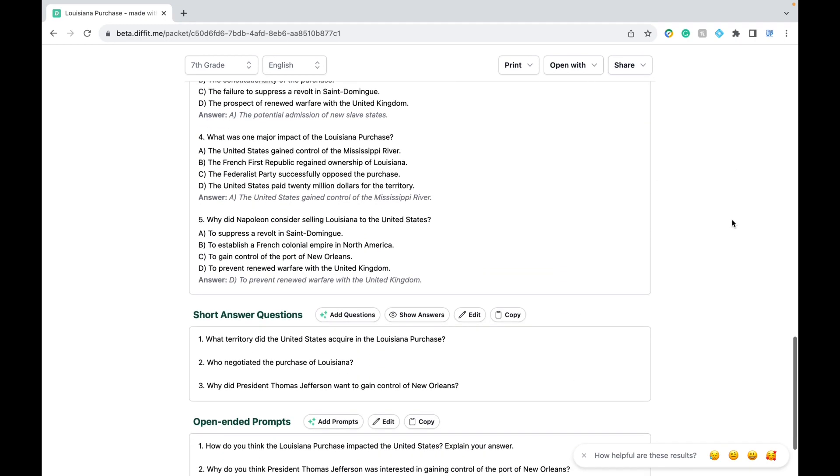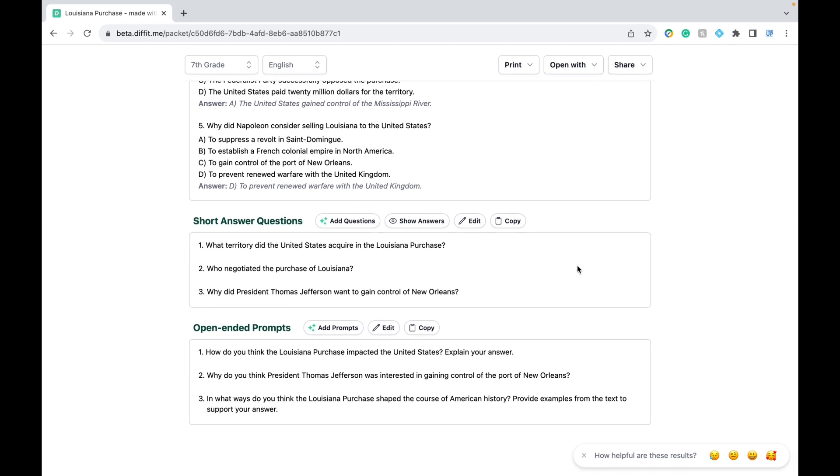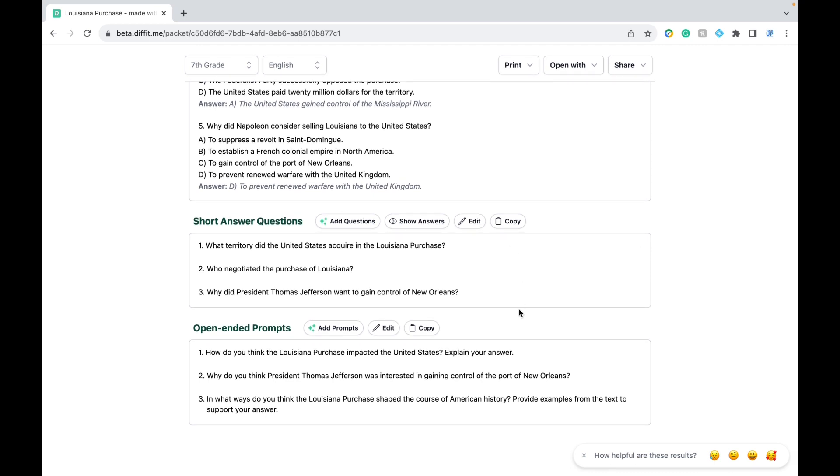Below we have our short answer questions with simple answers and various settings to choose from, and our open-ended prompts really encourage your students to think a bit deeper.